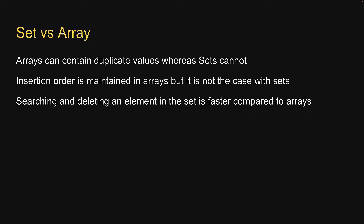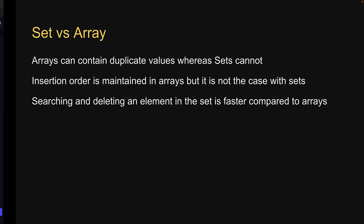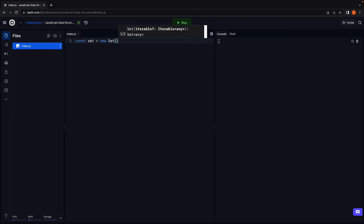Alright, now that we understand the characteristics of sets and how they differ from arrays, let's head over to Replit and look at an example in code. To create a new set, we use the set constructor: const set = new Set. The constructor optionally accepts an array as its argument. Let's pass in an array of three numbers.